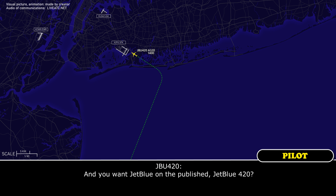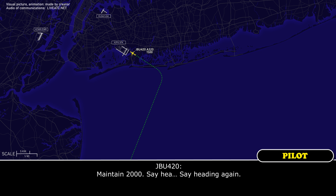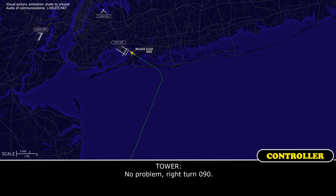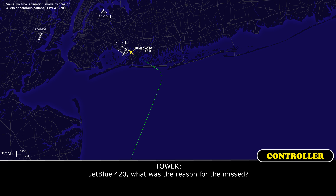And you want JetBlue on the 5W, JetBlue 420? JetBlue 420, negative sir. I was coordinating with the approach controller. Turn right, heading 090, maintain 2,000. Maintain 2,000. Say heading again. No problem. Right turn, 090. Right turn, 090, JetBlue 420.